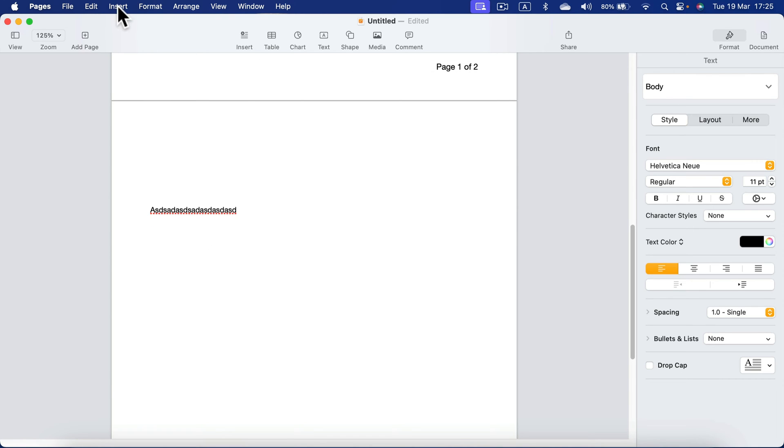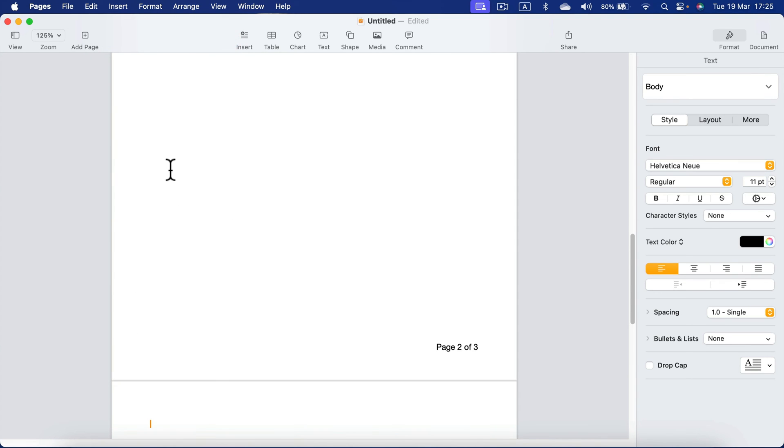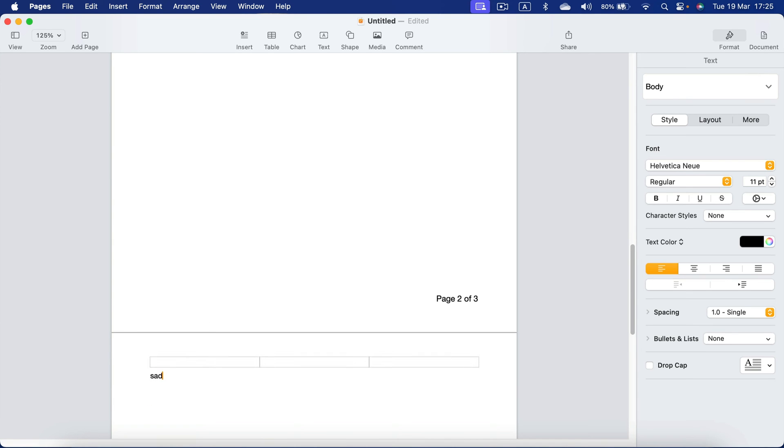Click Insert at the top and search for page break. Click on that and you will jump to the next page straight away. And then you can start typing this new page.